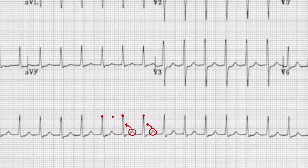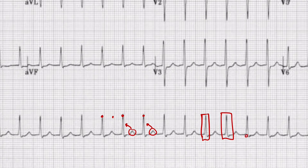Next we'll take a look at the QRS segments. We can see that these are nice narrow QRS segments — maybe one and a half to two small boxes. As you may recall, the small boxes correspond to 0.04 seconds or 40 milliseconds, so we can say this is definitely less than 120 milliseconds, which corresponds to a normal QRS.